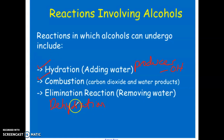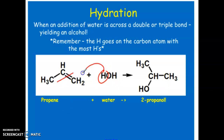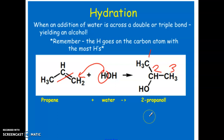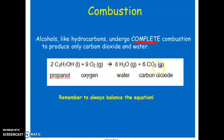The outcome of elimination is essentially the opposite of hydration, though the required conditions are a little different. As a quick hydration review: by Markovnikov's rule, when breaking a double or triple bond, the hydrogen goes to the carbon with more hydrogens and the OH goes to the other carbon — giving, for example, 2-propanol. For complete combustion, propanol reacts with oxygen to produce water and carbon dioxide, and you must balance the equation with the appropriate coefficients.